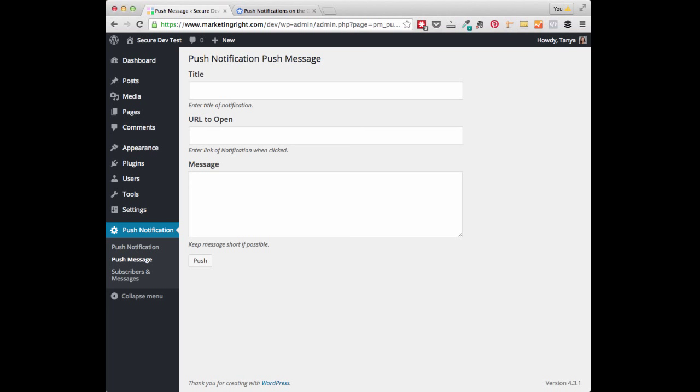This plugin uses Google Chrome's push notification technology, which at this time does require that you have an SSL certificate on your site. Let's take a look at how this plugin works.